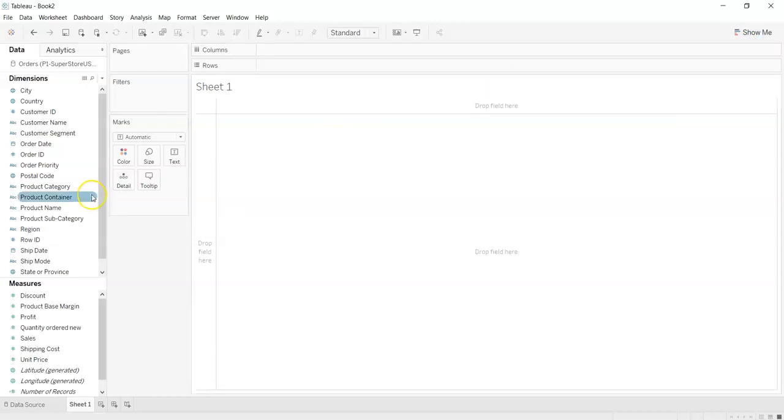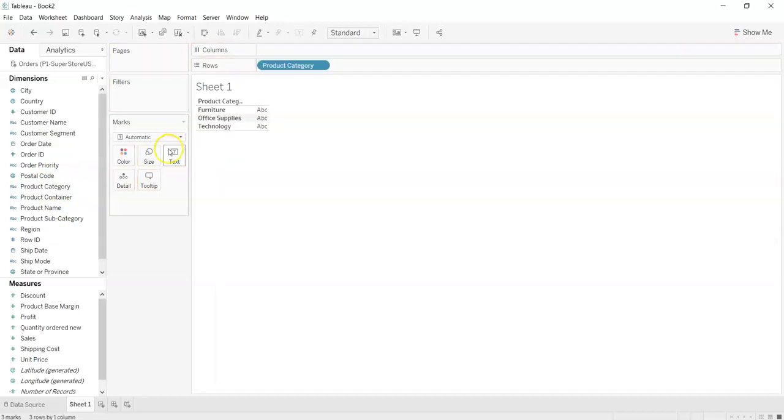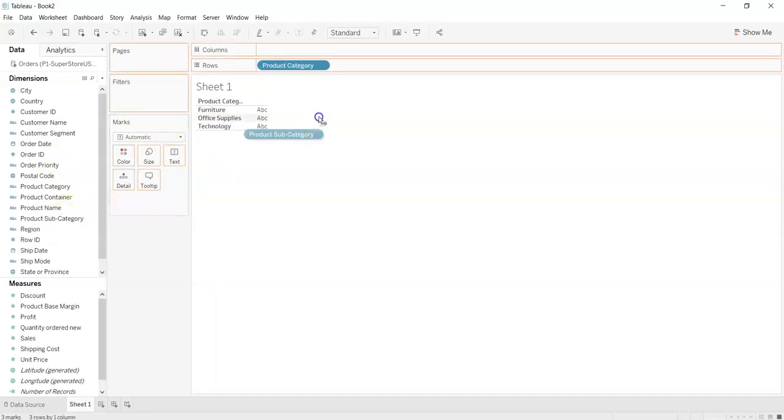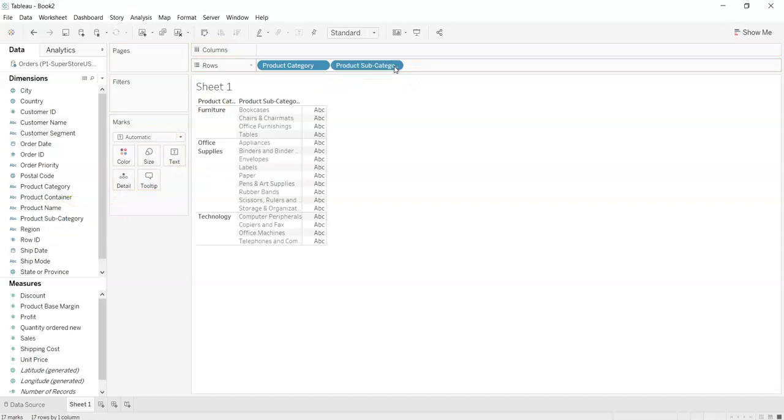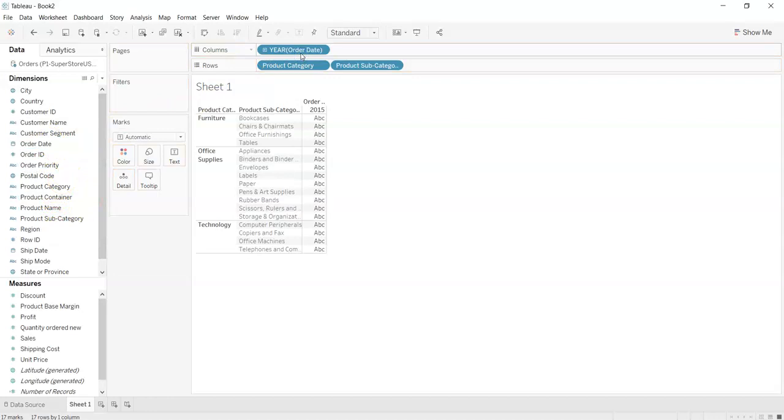What we will do is we will select the product category and drag it over into the rows. We will select product subcategory also drag it into the rows and product date into the columns.